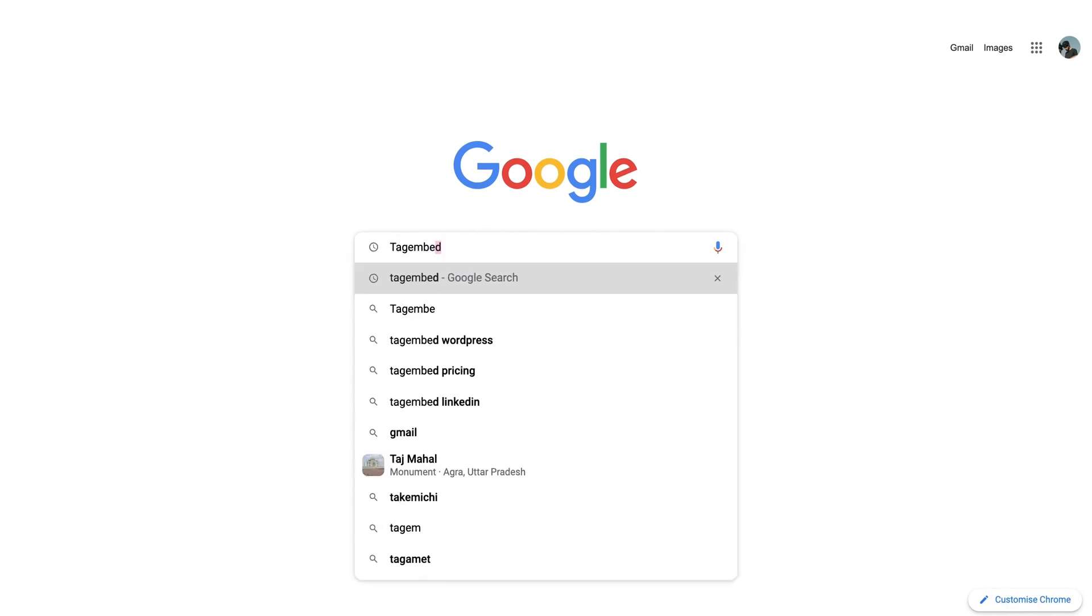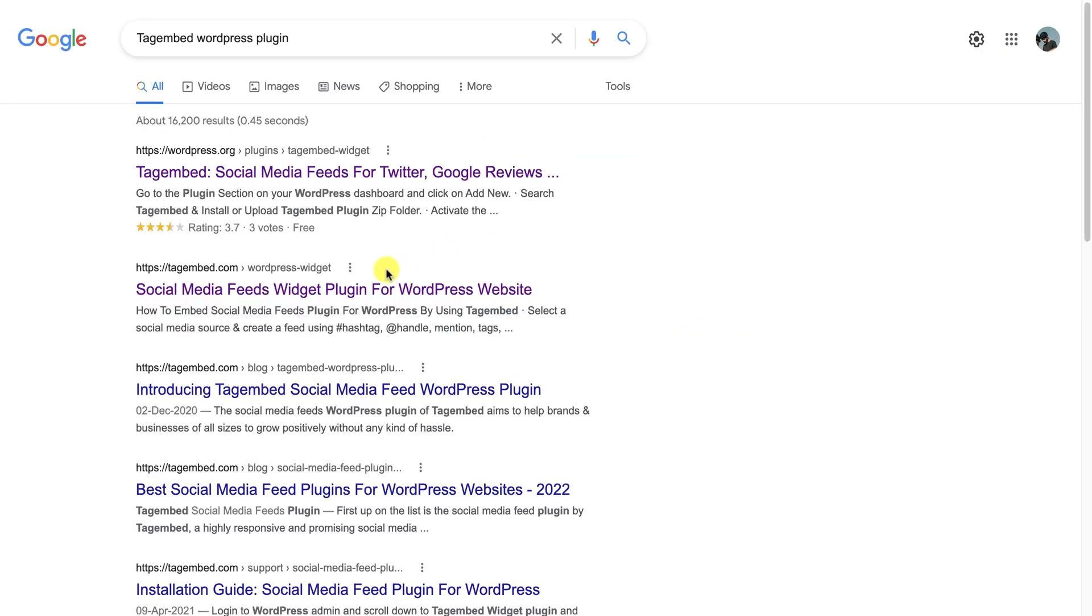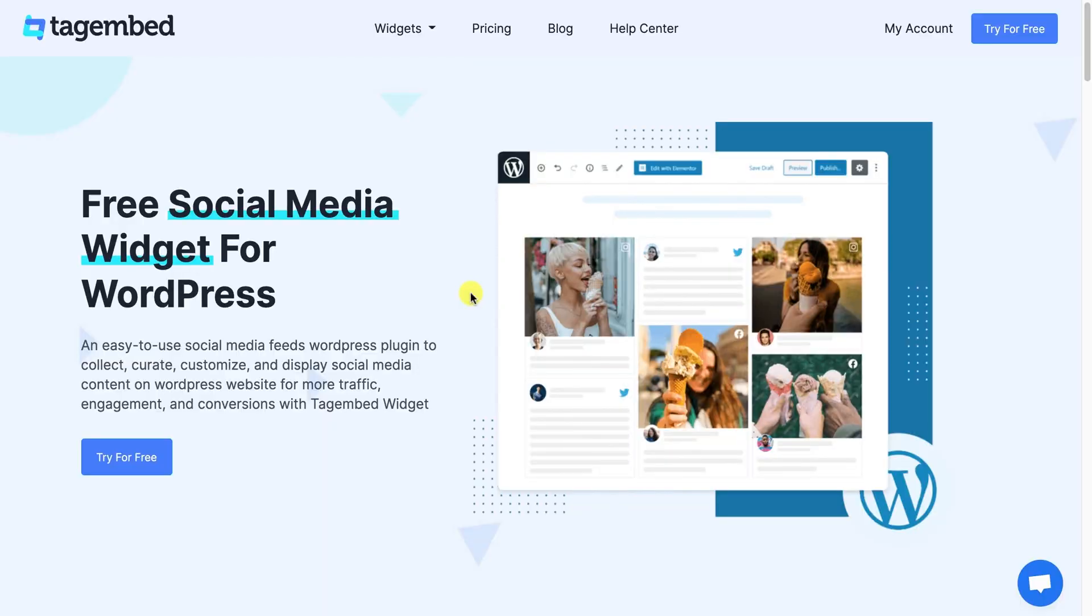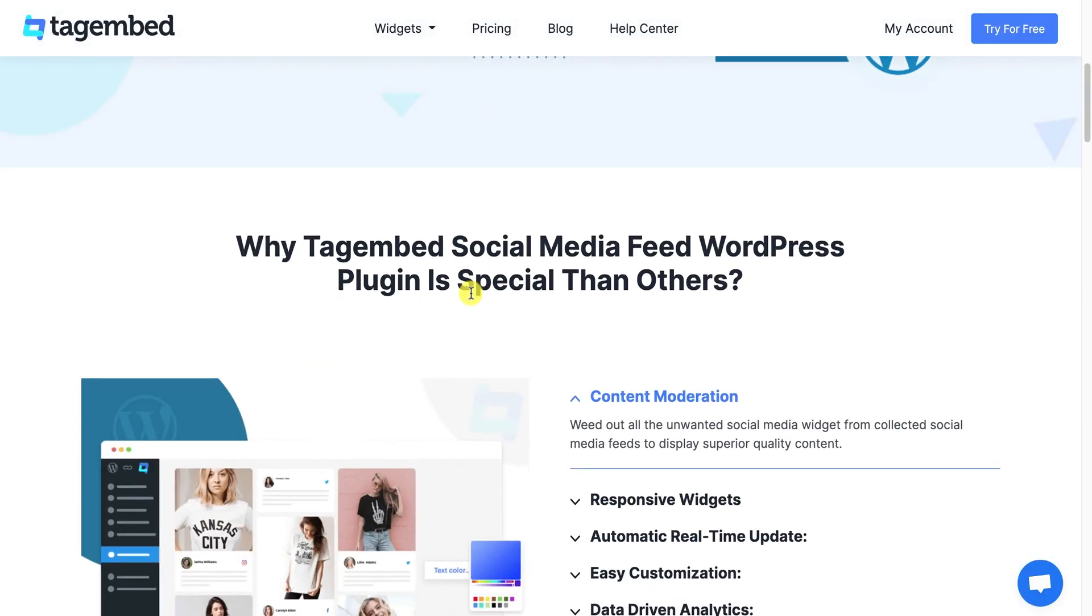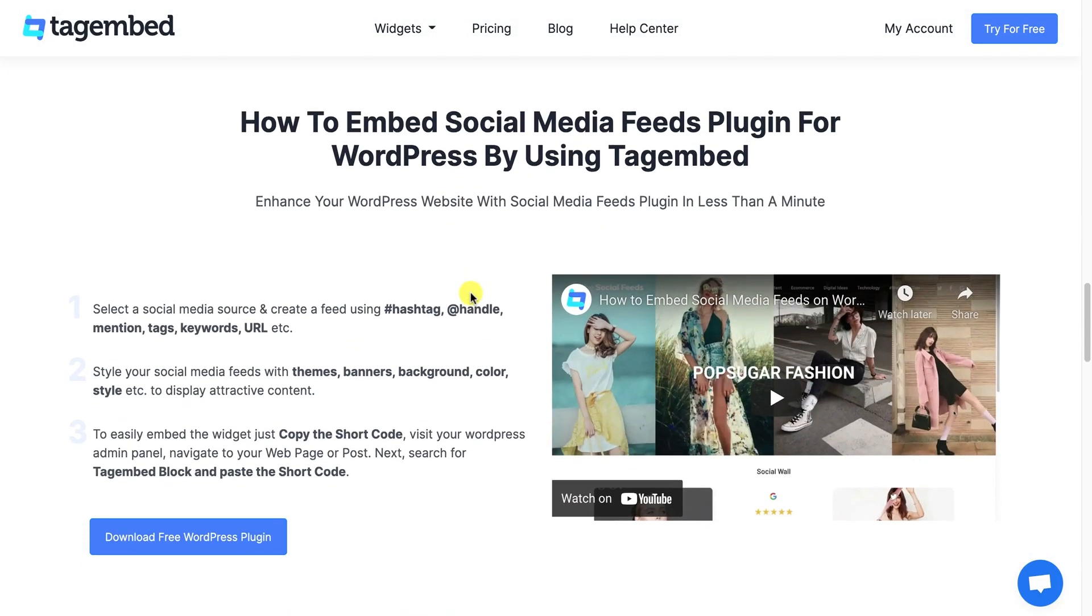Search for TagEmbed WordPress plugin. Go to the TagEmbed's WordPress plugin page. Scroll down and download the free WordPress plugin file.